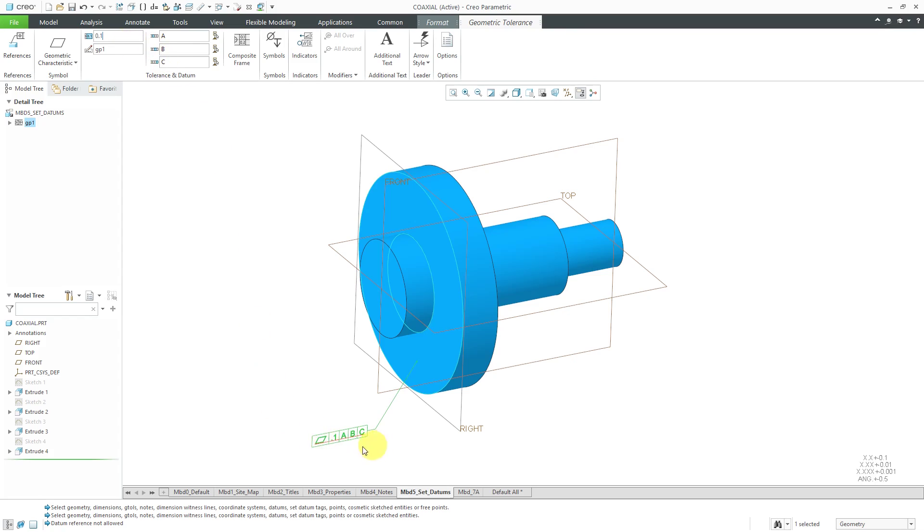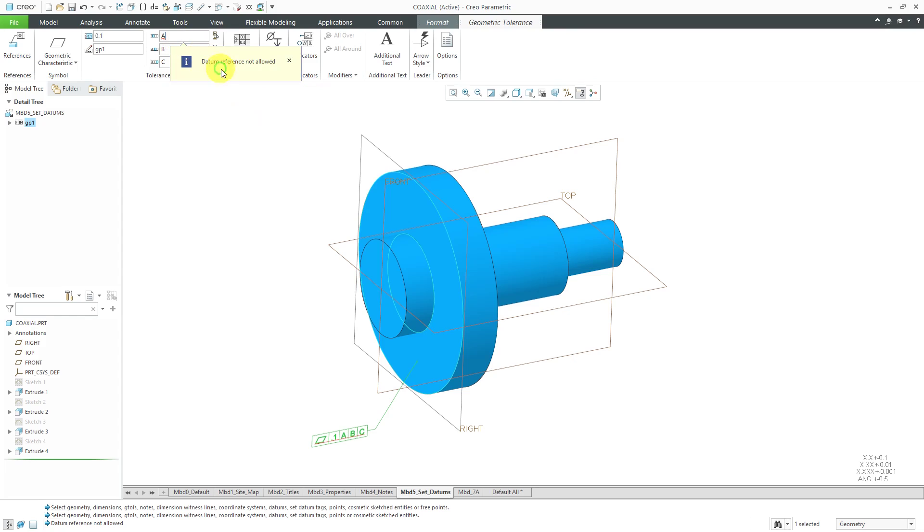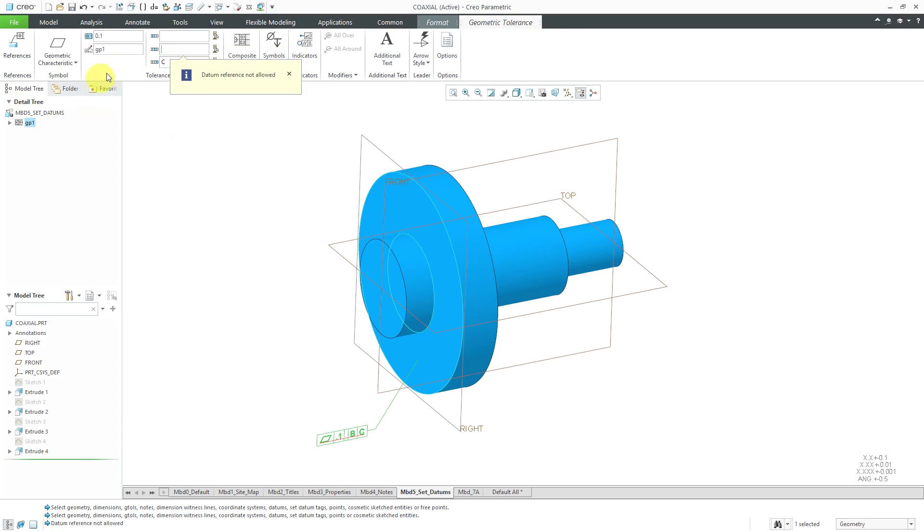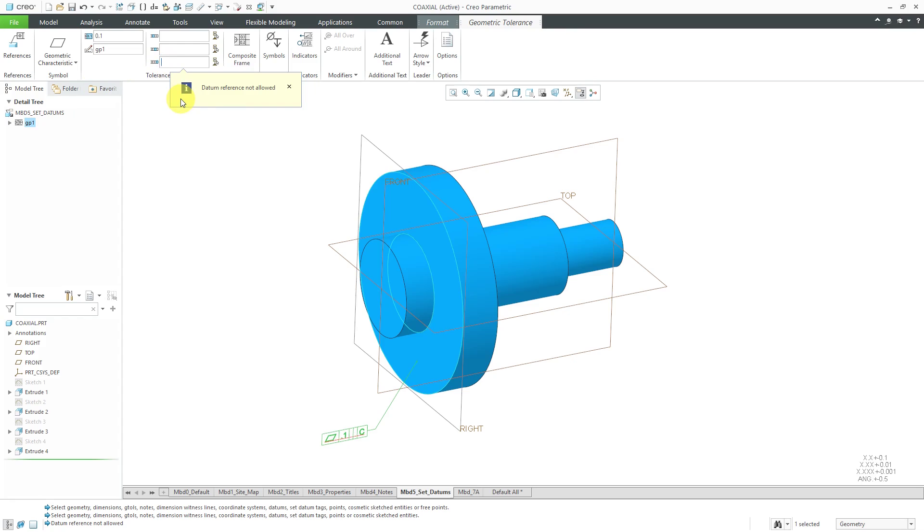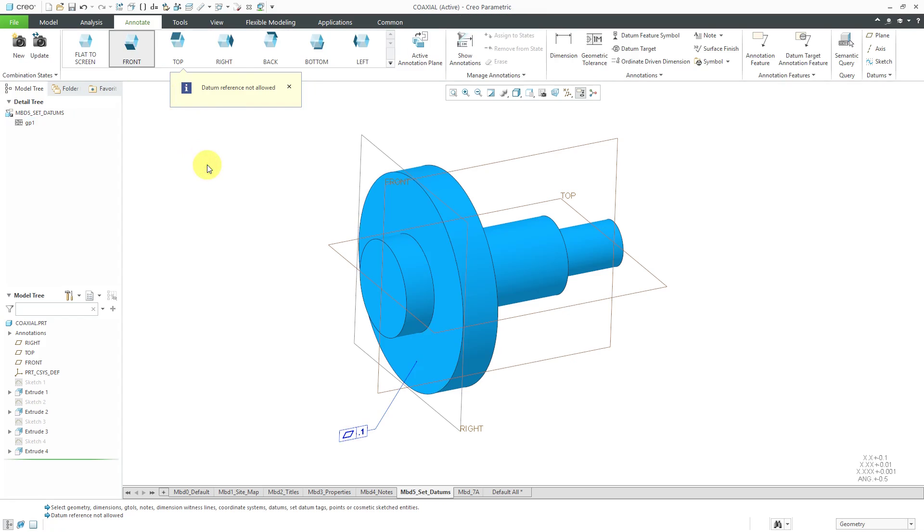You'll notice we have this red bar underneath the different datums because datum references are not allowed. I'm just going to click in the different cells for the primary, secondary, and tertiary datum references and delete the values.